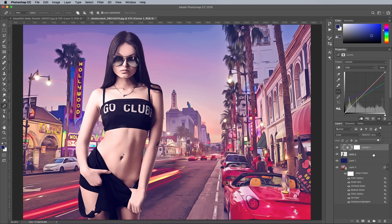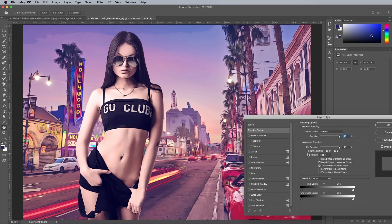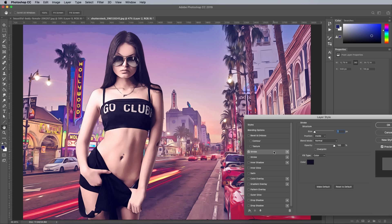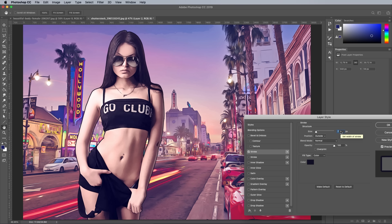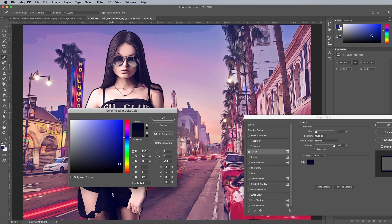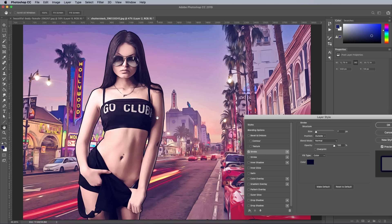To add a stroke, double click the subject's layer to open the Layer Styles window, then select Stroke. Configure the settings to Outside, then adjust the stroke amount — I ended up with about 6 or 7 pixels. Sample the stroke colour from the darkest part of the image rather than simply choosing pure black.